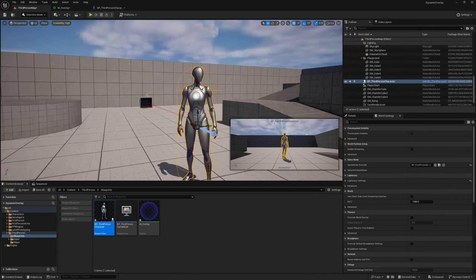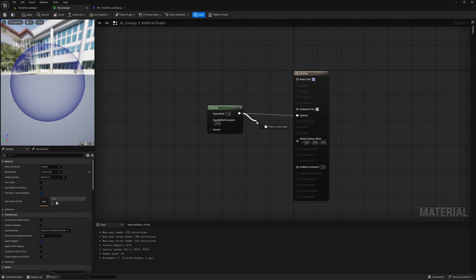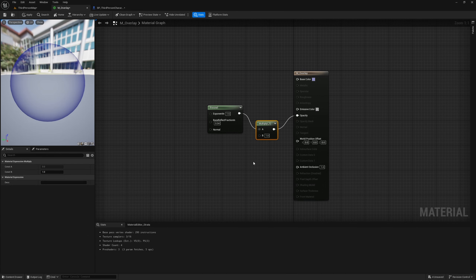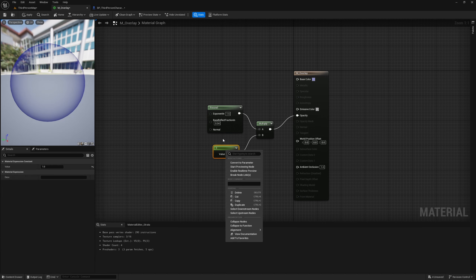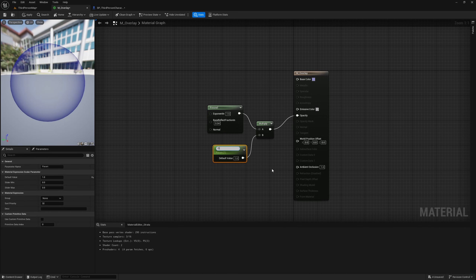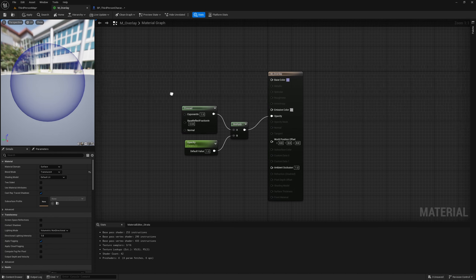We want to be able to control this Fresnel effect added to the opacity node. I'm going to multiply this — hold 1 and click — plug it in here and change the default value to 1. Then right click on this and convert to parameter and call this parameter 'opacity'. It is very important that you remember exactly what this parameter is called because we will need to call it by name in our blueprints in order to change this parameter.